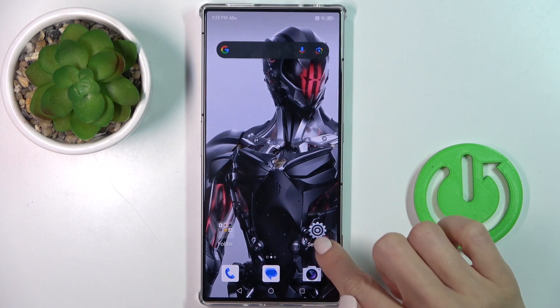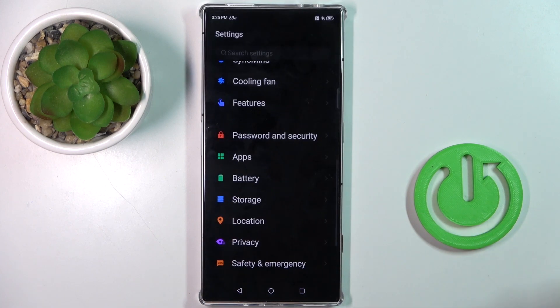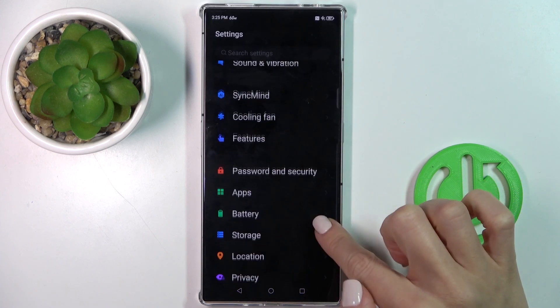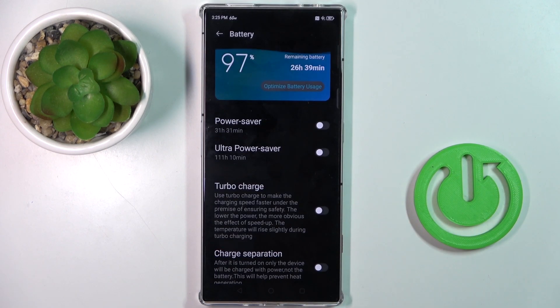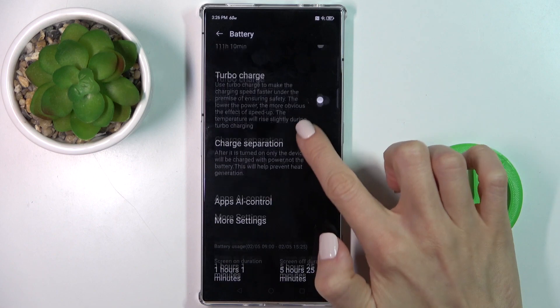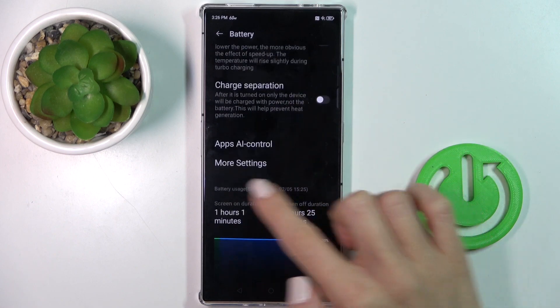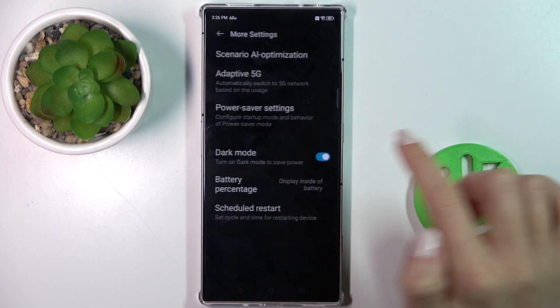First of all, open the Settings. Then find and select Battery. And here, click on More Settings.